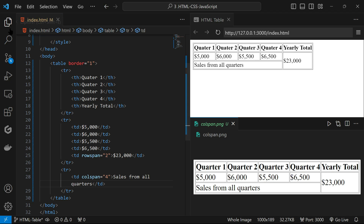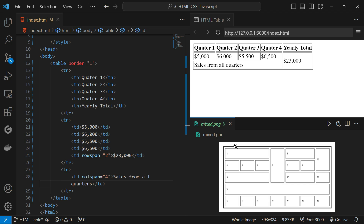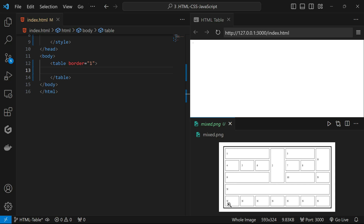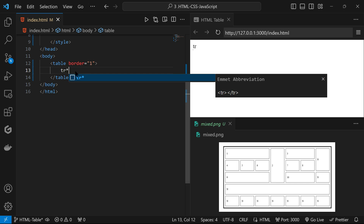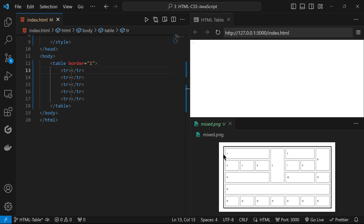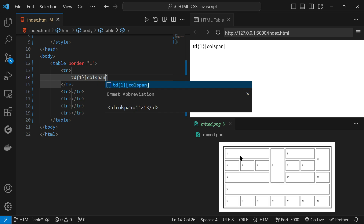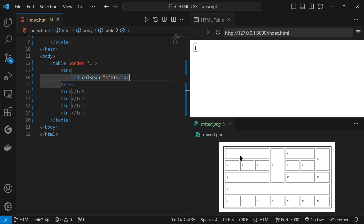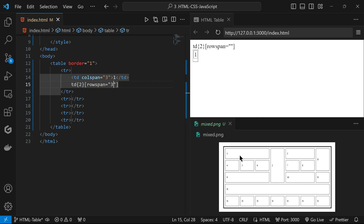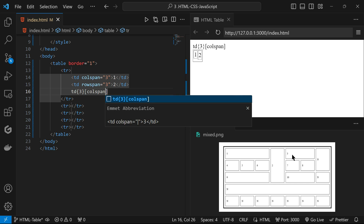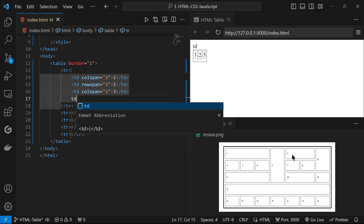Now let's look at the final table, which uses both rowspan and colspan to make a complex table. I remove all the table content and count the rows — there are five rows, so I write tr*5. Going row by row: in the first row we have one td that needs a colspan over three columns, then a td for '2' that needs rowspan spanning three rows, then three td elements for '3' with colspan of two, and finally a td for 'n'.